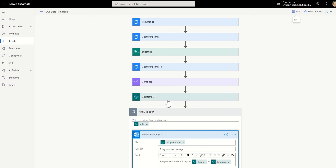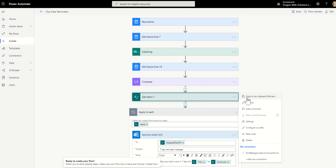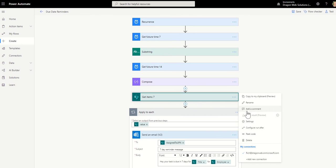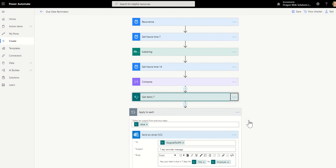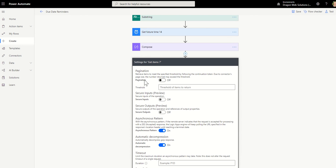So for get item seven, if I want to make sure that I'm going to be able to trawl through, say, a thousand items rather than a hundred, go to the dot dot dot ellipsis, click settings, expand that, enable pagination. Turn that on and then let's just do a thousand for that. I could knock that up to 10,000 if I wanted to.